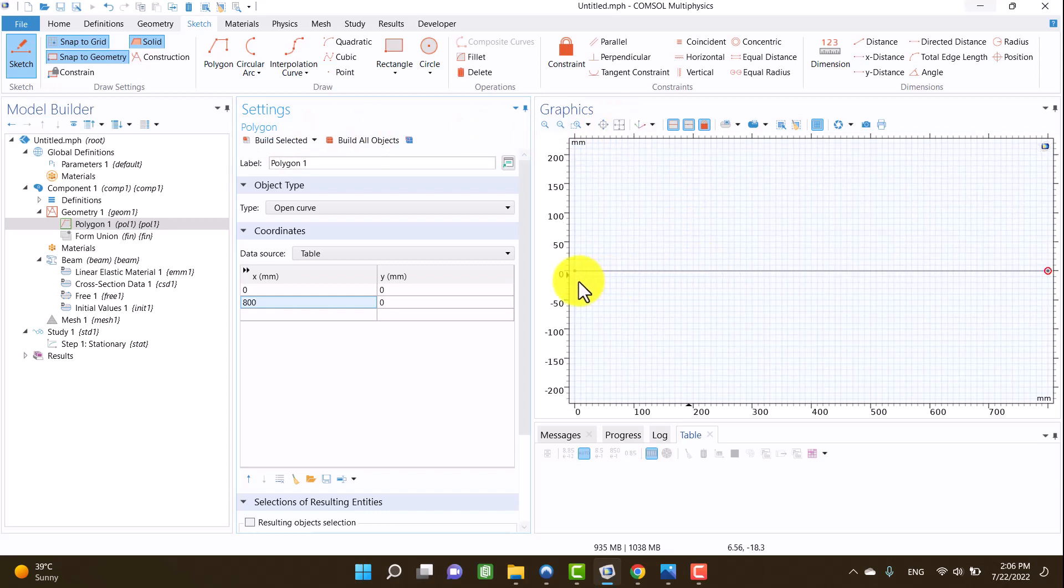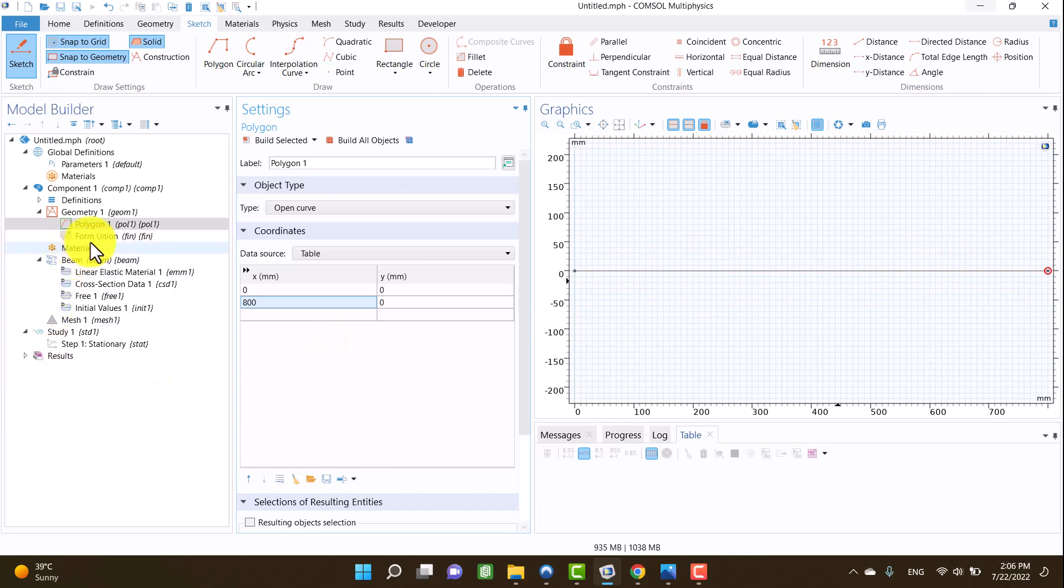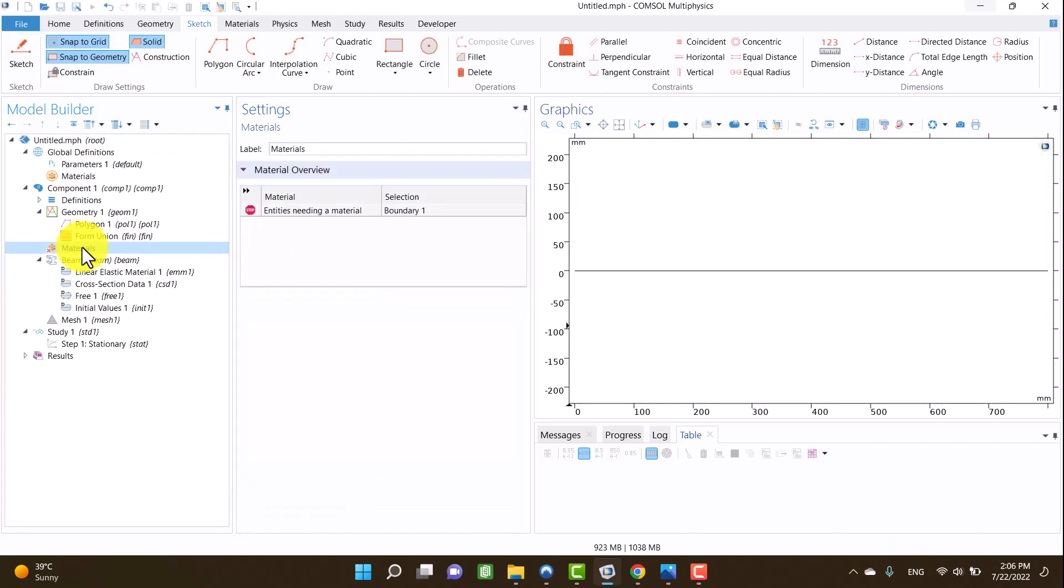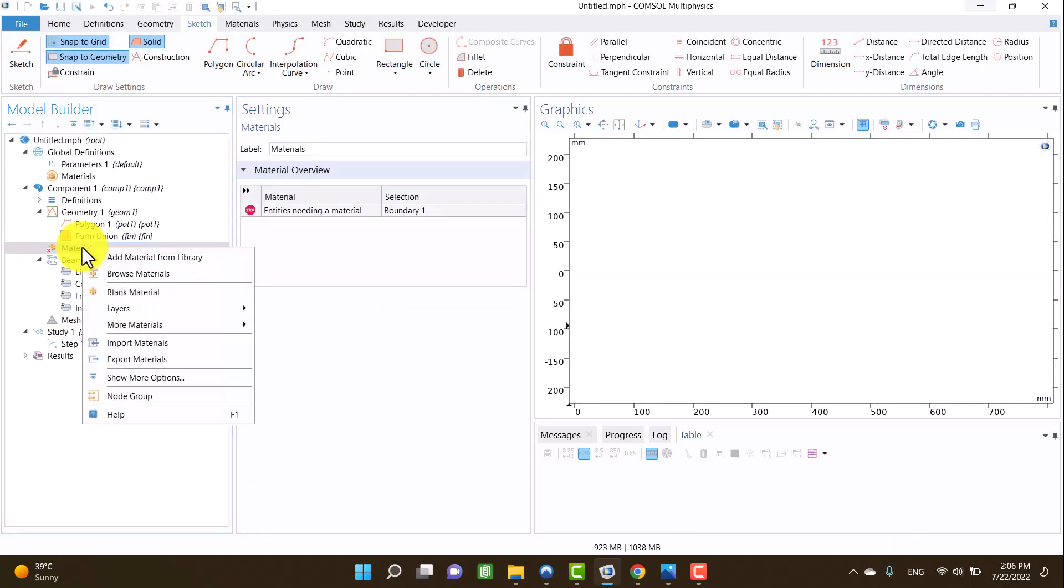Okay, it's time to define a material for the beam. I'm going to select structural steel for my model.